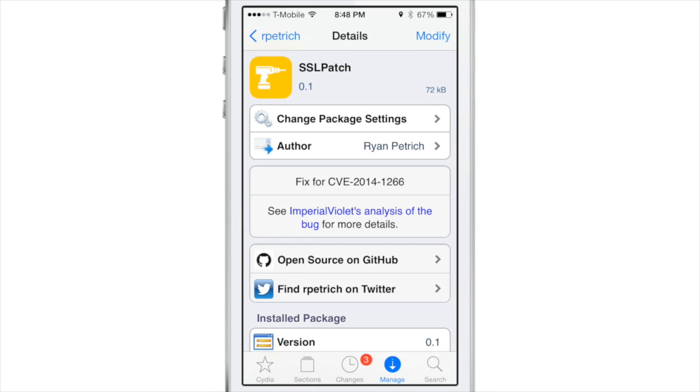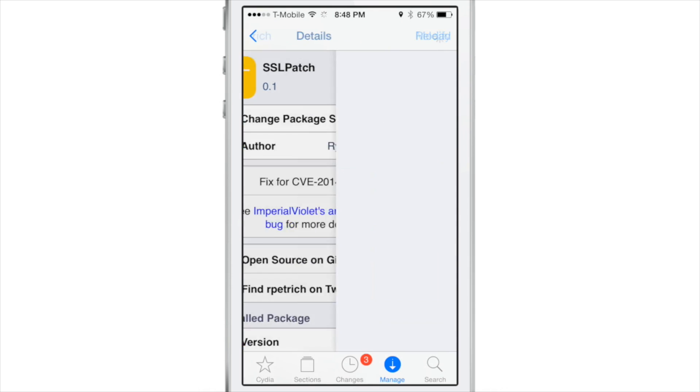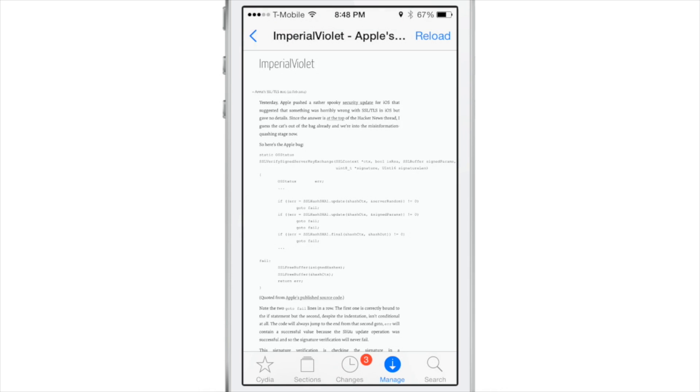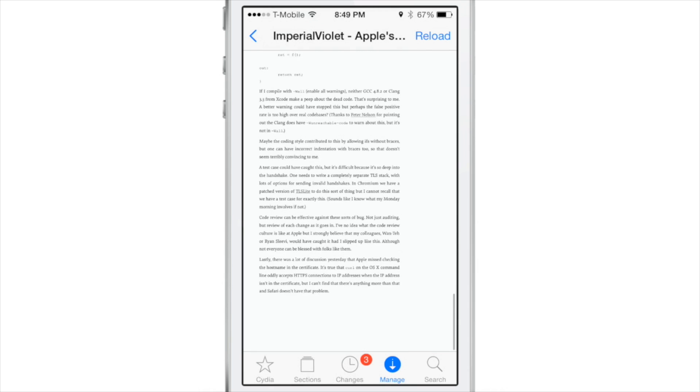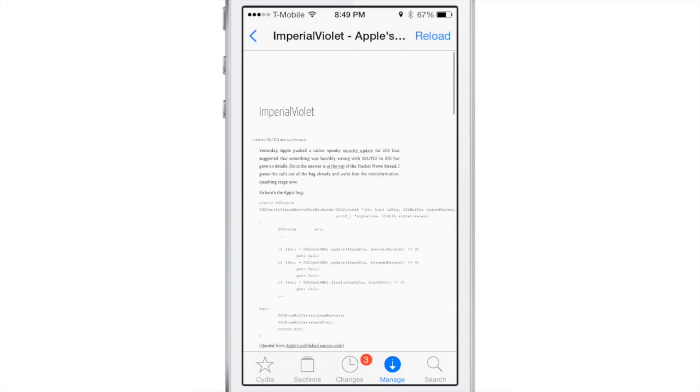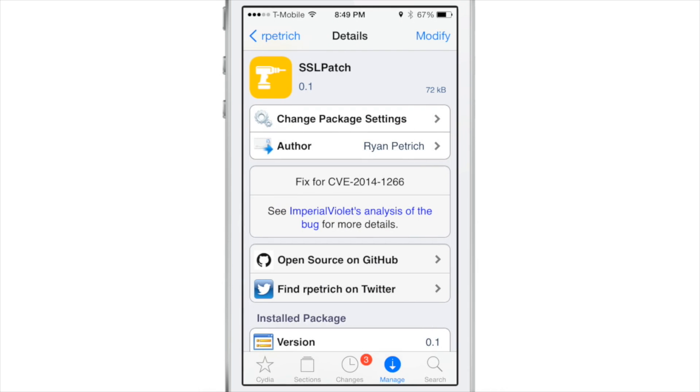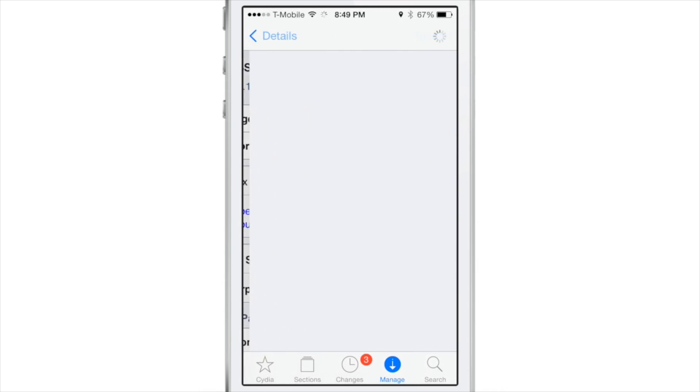Unfortunately, if you're jailbroken, it's a little more complicated than that because to update you have to go back, back up all your stuff, restore, re-jailbreak, etc.